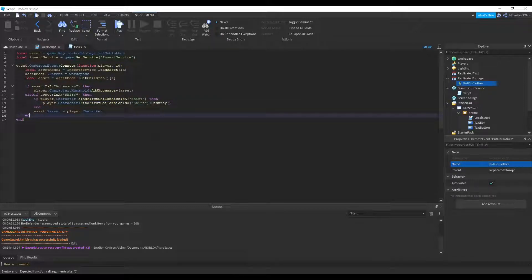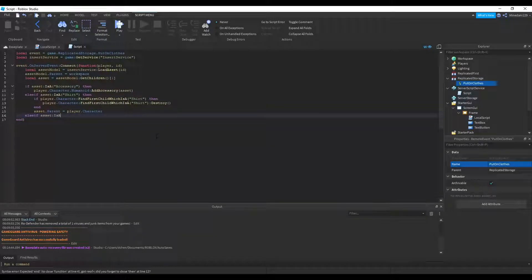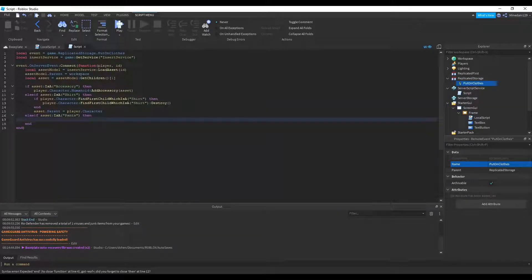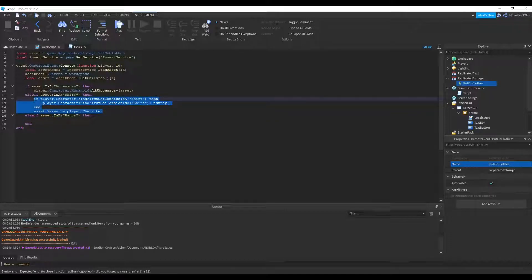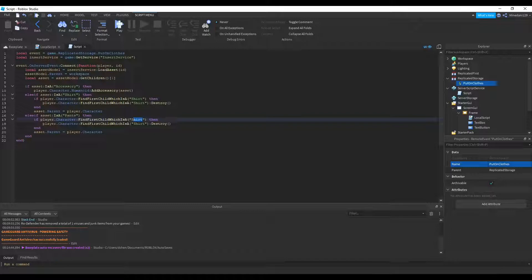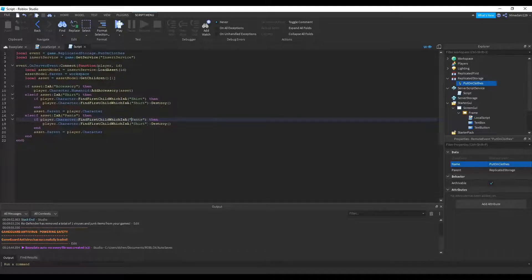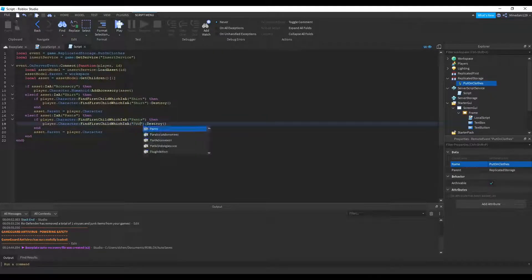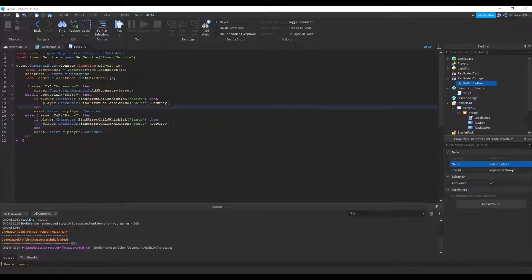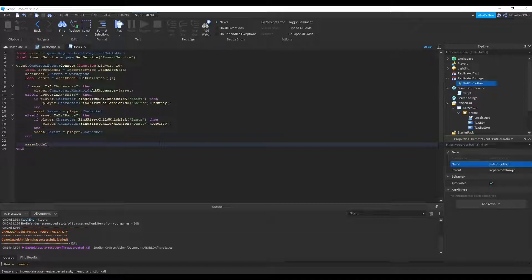Alright, now we need to do the same thing for pants. So else if asset is a pants, then it's basically the same as the shirt. We can just copy and paste that. Except change everything that has shirt over to pants. This is going to get changed. This is going to get changed. So yeah, it's like that. And then we can delete the asset model since we don't need it.